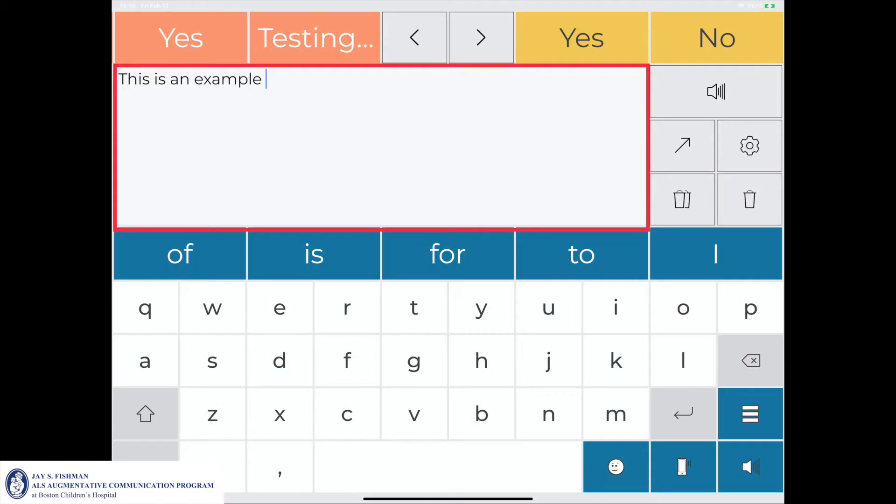Outlined in red is the message window, which displays any phrases and messages the communicator wants to share. The message window will be more closely reviewed later in this video.